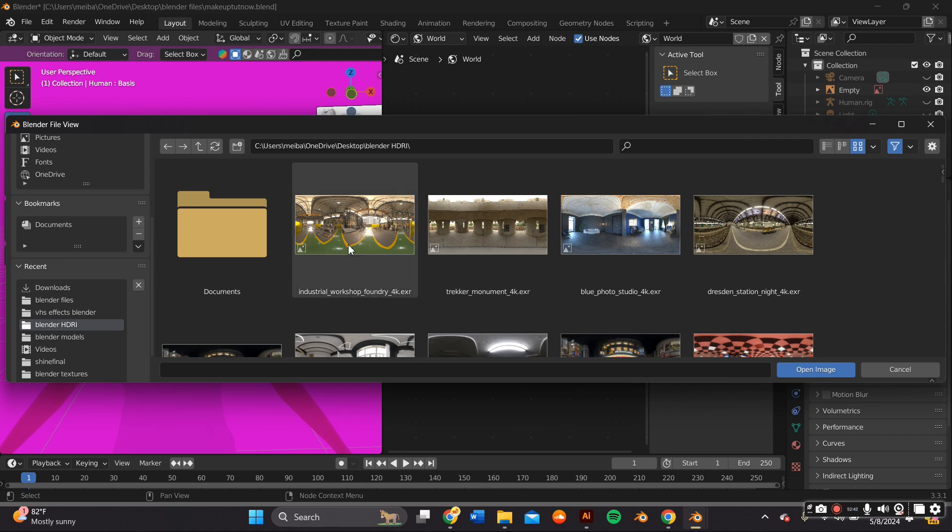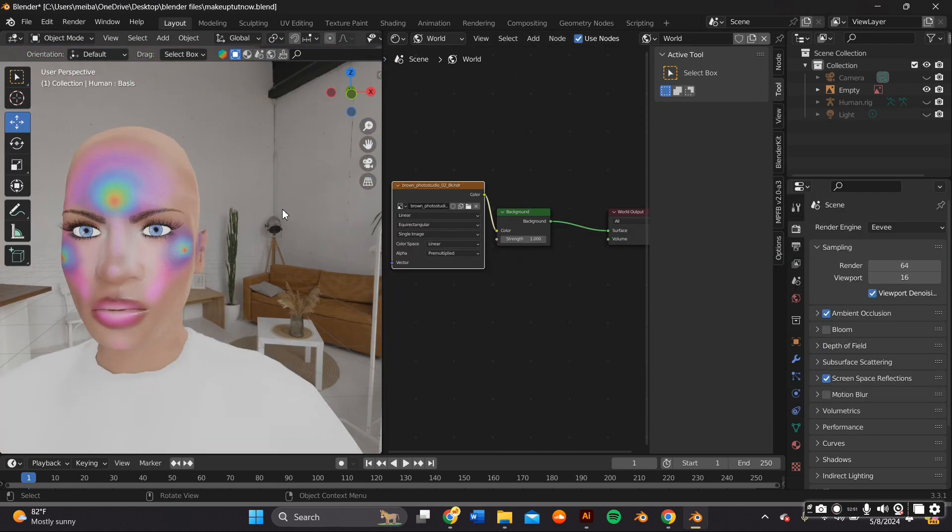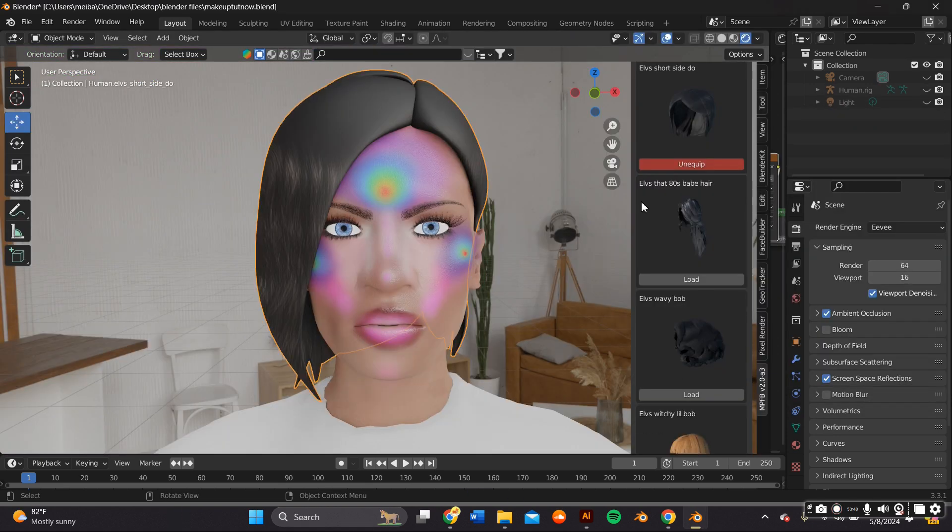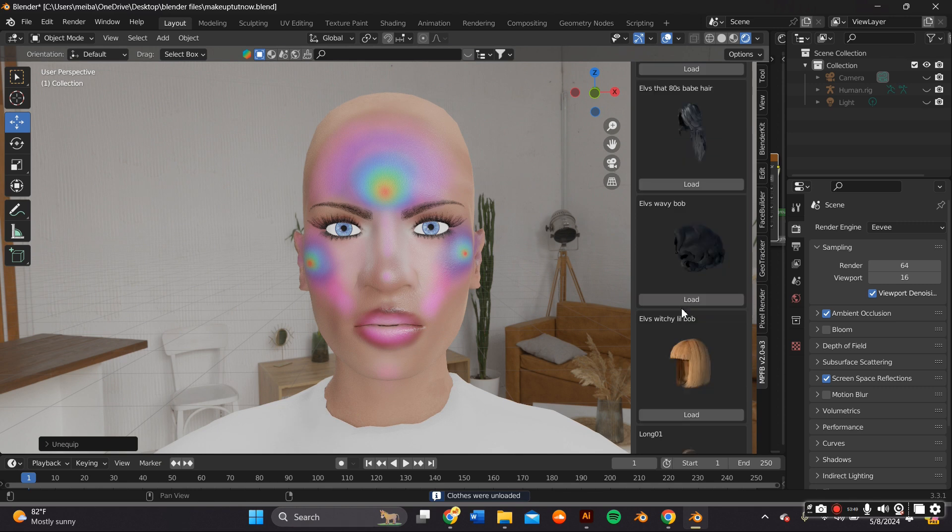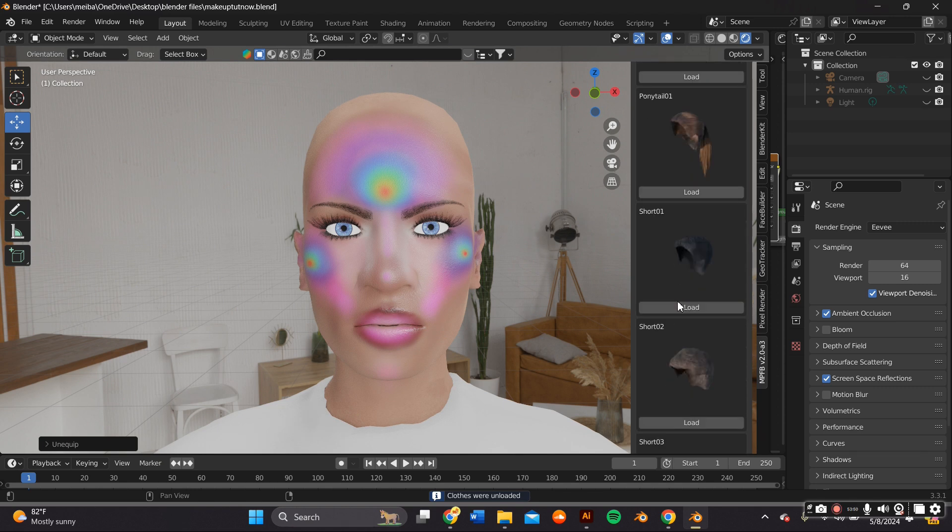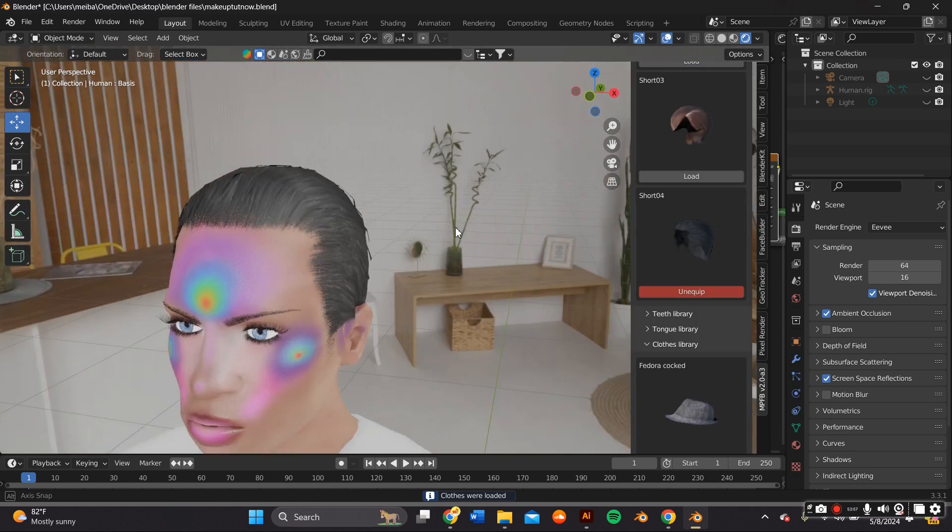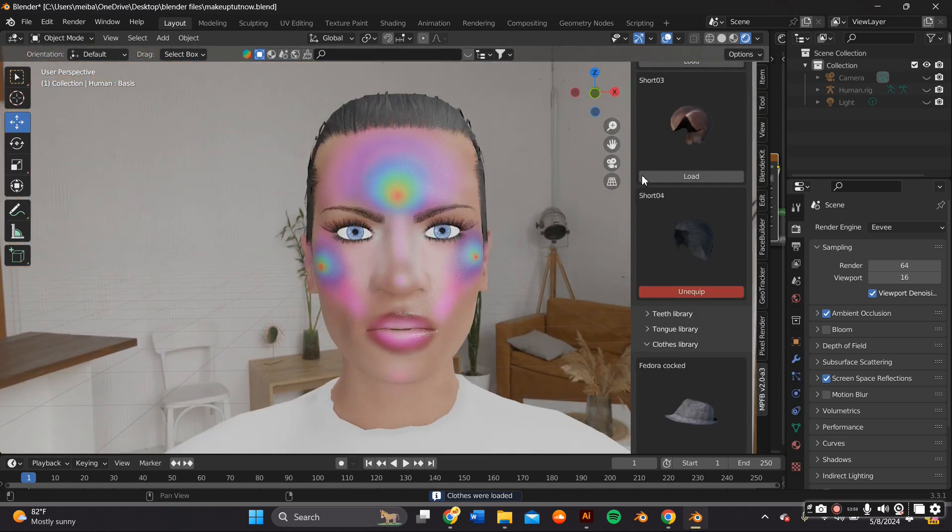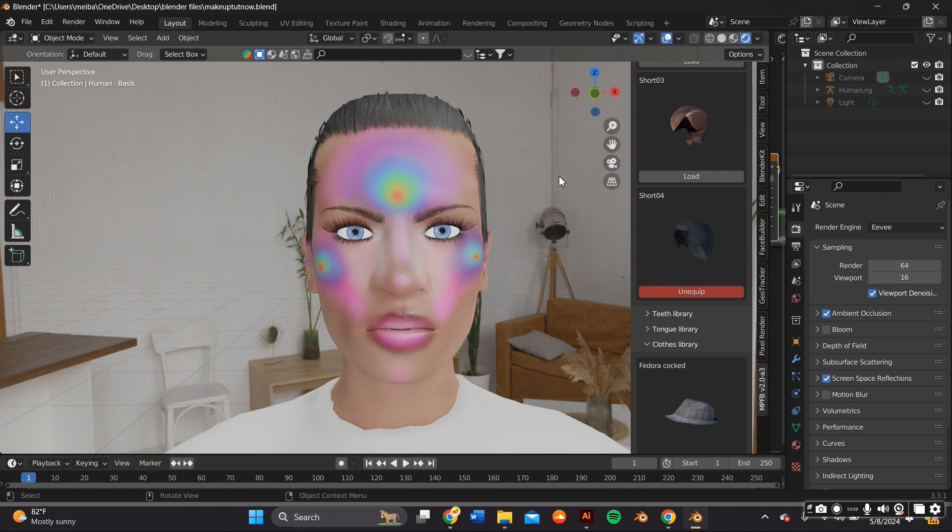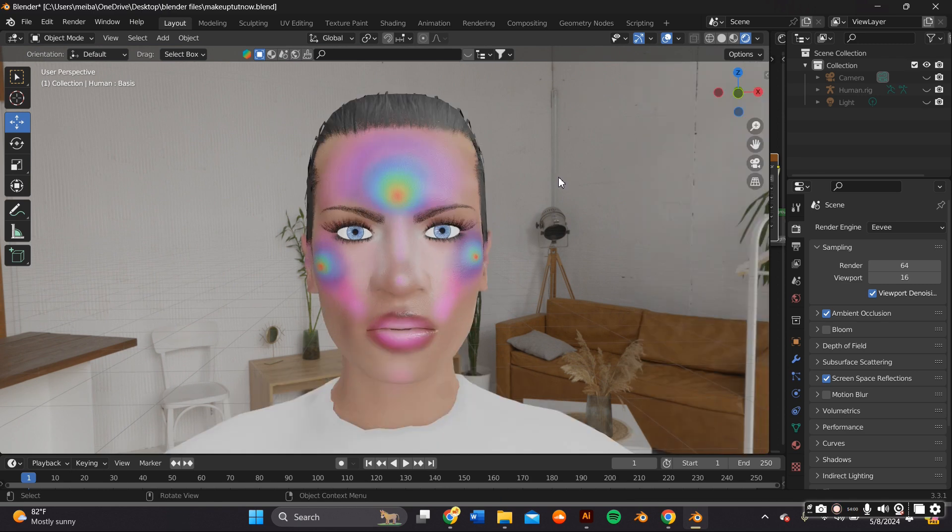I tried out a few hair options and I went with the super short hair and I wanted to add a background so I went to add mesh plane.